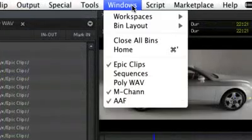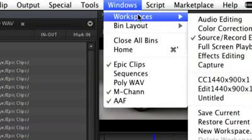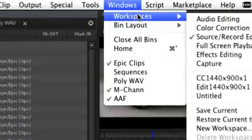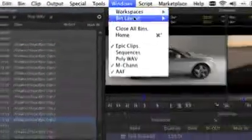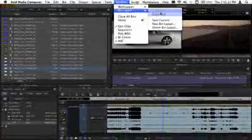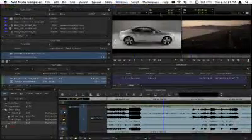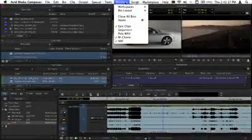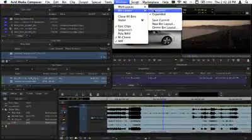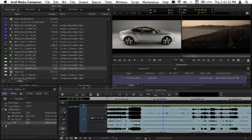Media Composer's new bin layout feature allows you to take even greater advantage of your available screen space by providing user customizable layouts for bins. These bin layouts can also be linked directly to workspace layouts that organize the different tool sets within Media Composer.